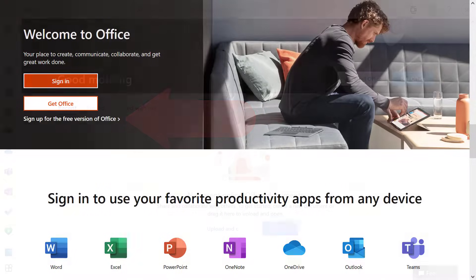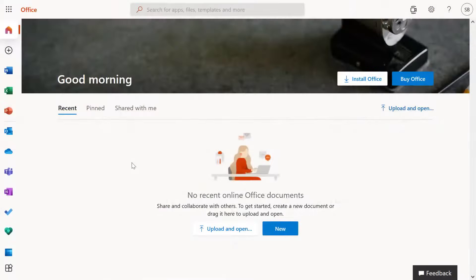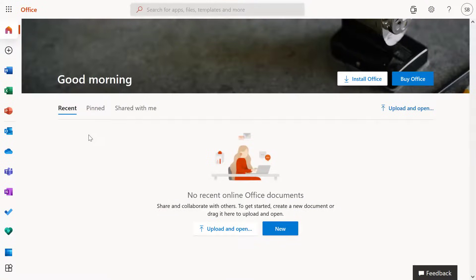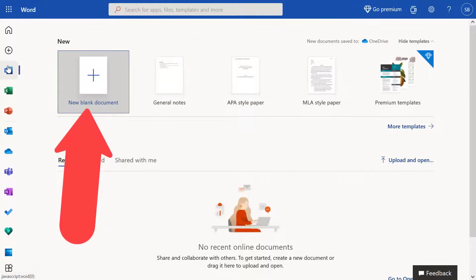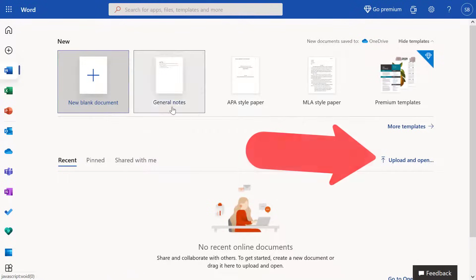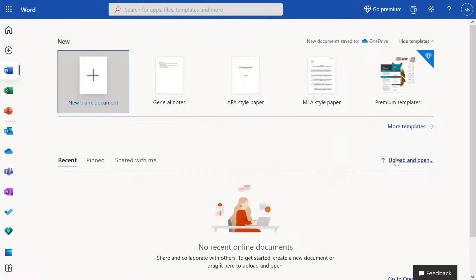Once signed in, you have access to the Office Online programs, including Word. From here, you can either create a new Word document or upload an existing Word document if you have one.